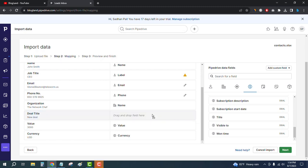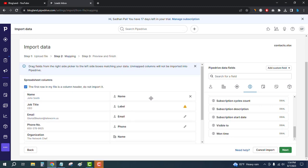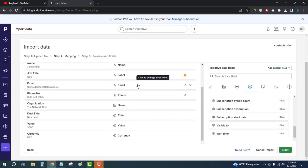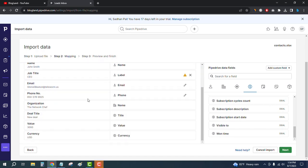You can see we've got the title. Now all the columns are mapped with Pipedrive and the spreadsheet, so the work is done.